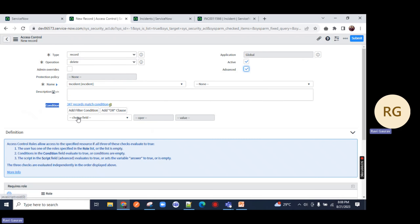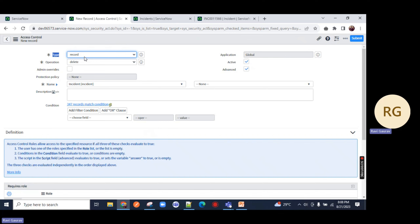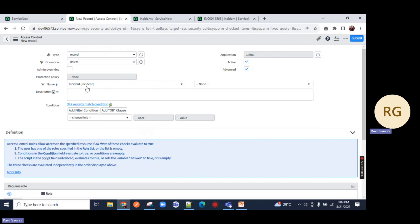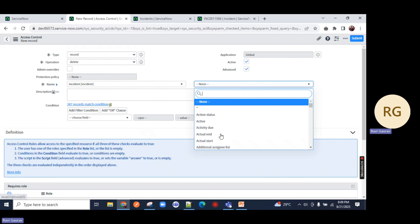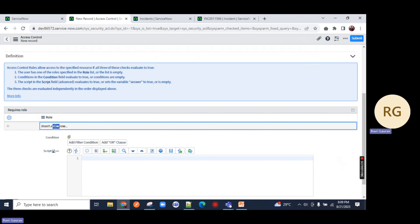Now let's go back to our ACL. I am choosing type record because we are performing on certain records on the entire table or on certain fields. We will select record. We can perform create, read, write, delete operations. The first operation I am going to select is delete. Incident table - I am selecting row level access, not field level access. Nobody can delete if they are not having an admin role.